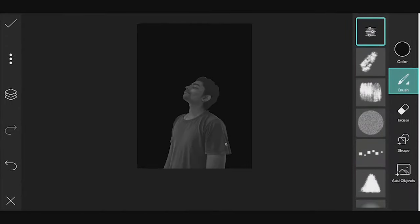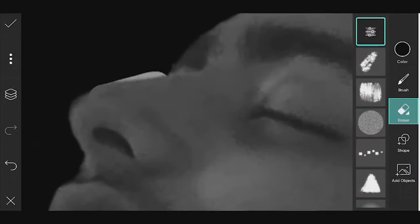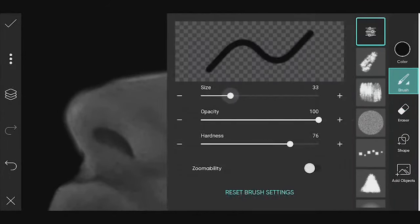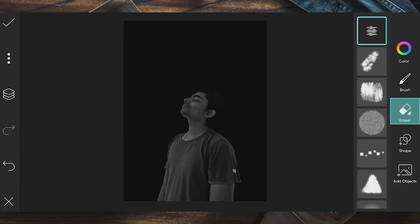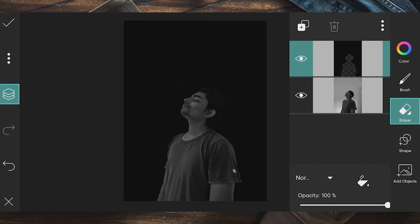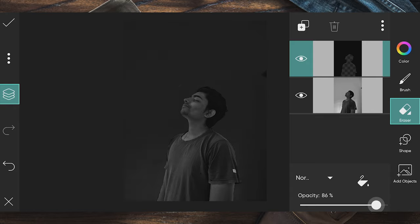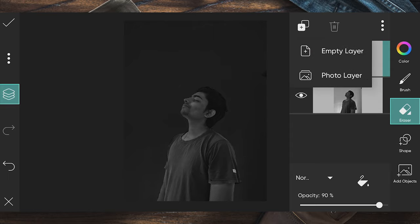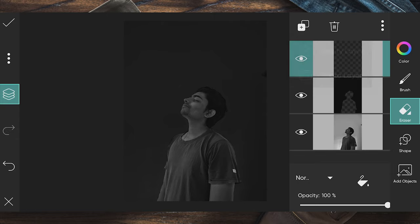Now we can use the black color. On the left side, you can click the layer option. You can create the opacity — now we can draw at 90% opacity. Then use the left layer option and select a new layer option.